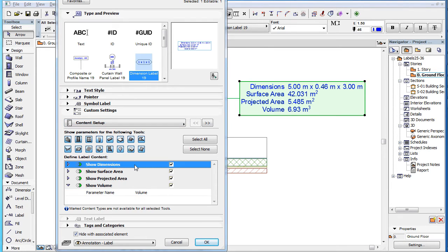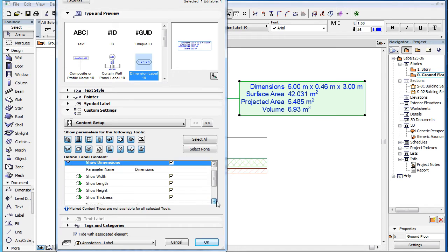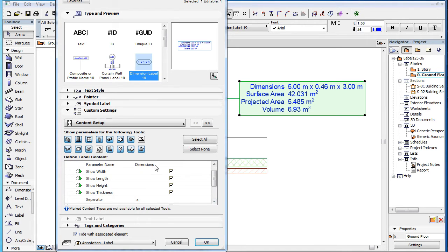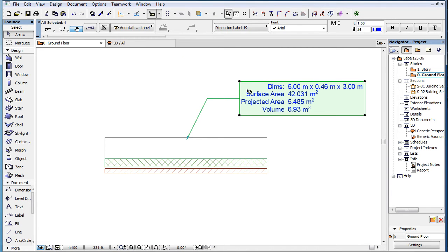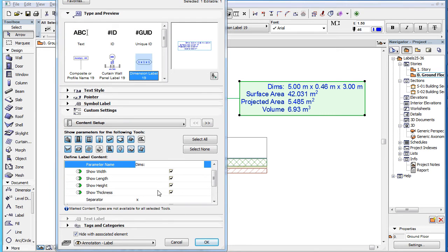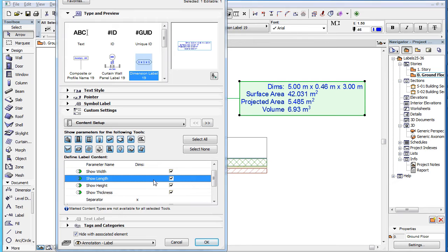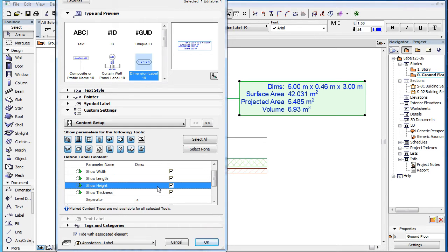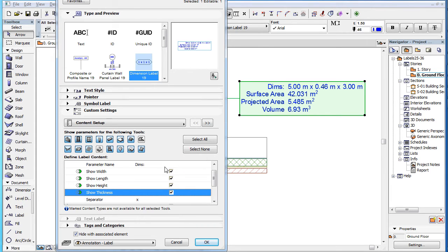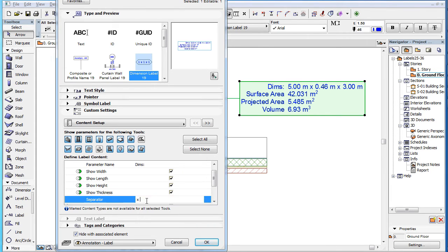Dimensions may be displayed for all available element types except Fills and Morphs. When the Show Dimensions checkbox is checked, additional fields become available. The Parameter Name field lets you define the text that appears in the Parameter Name column of the Label Text block. There are checkboxes for the Width, Length, Height, and Thickness parameters. In the Separator field, you can define the text between the displayed dimension values.